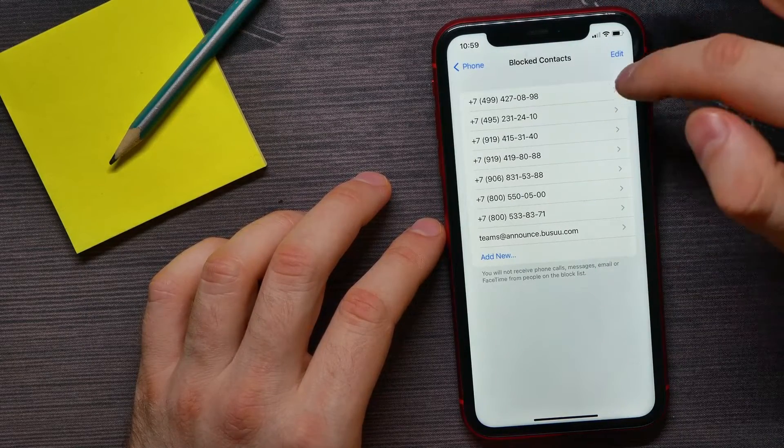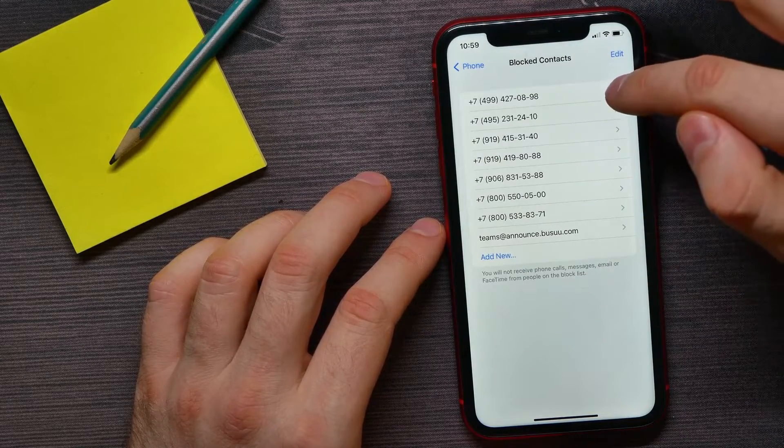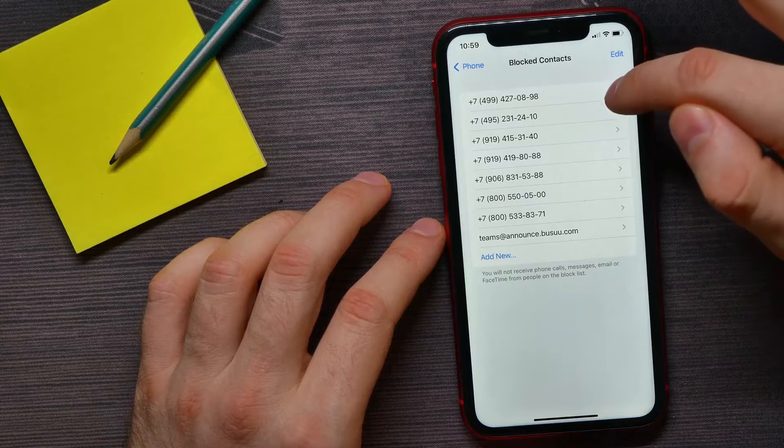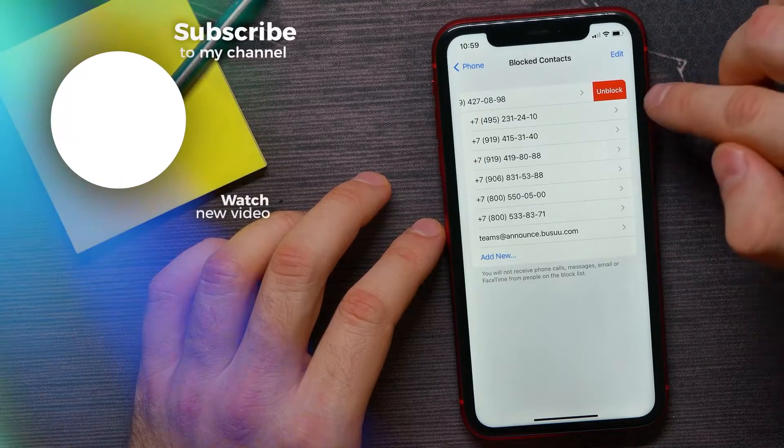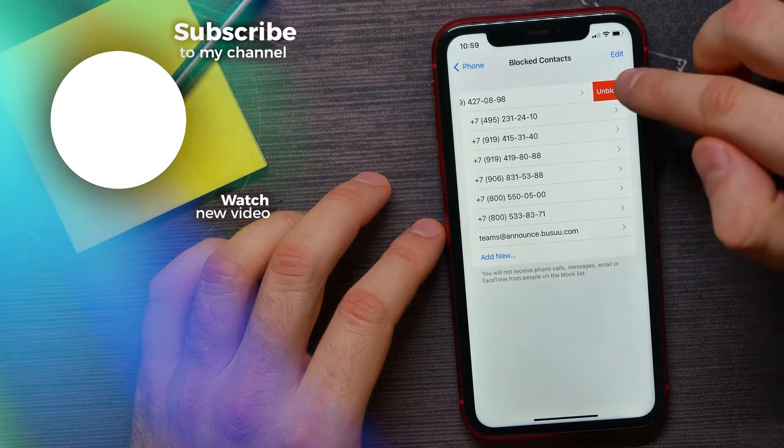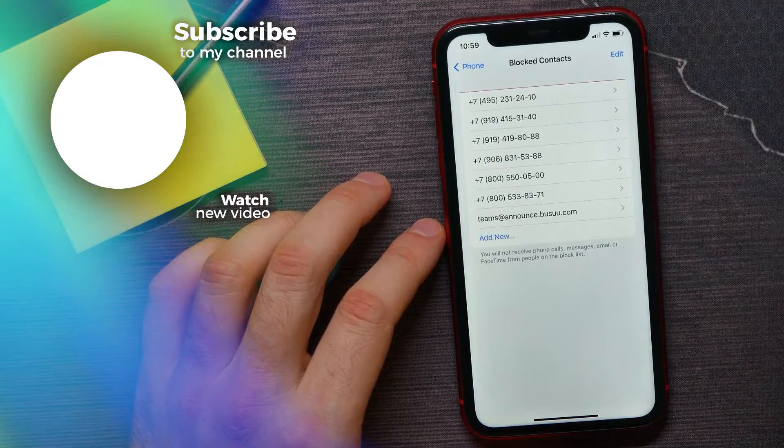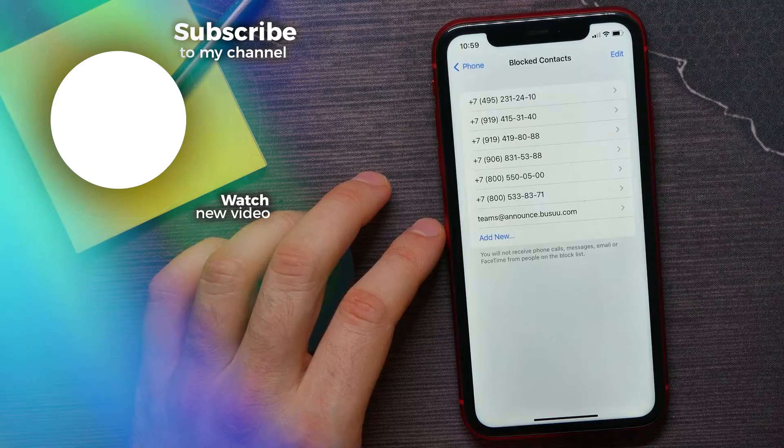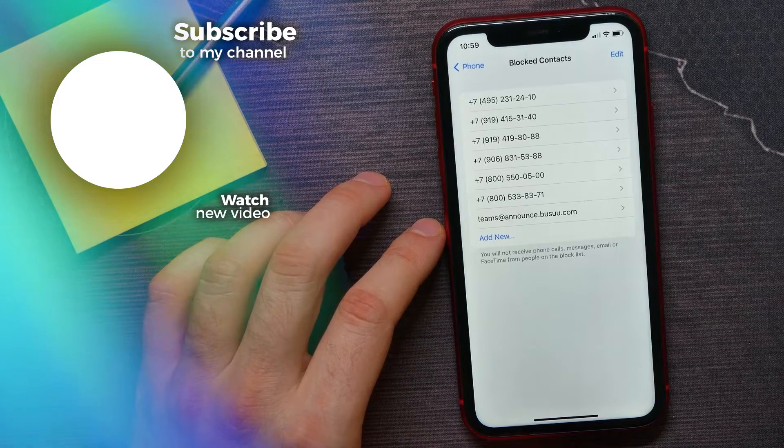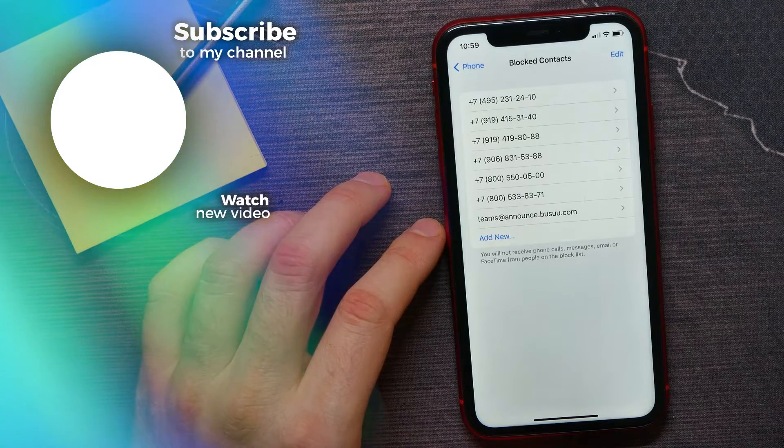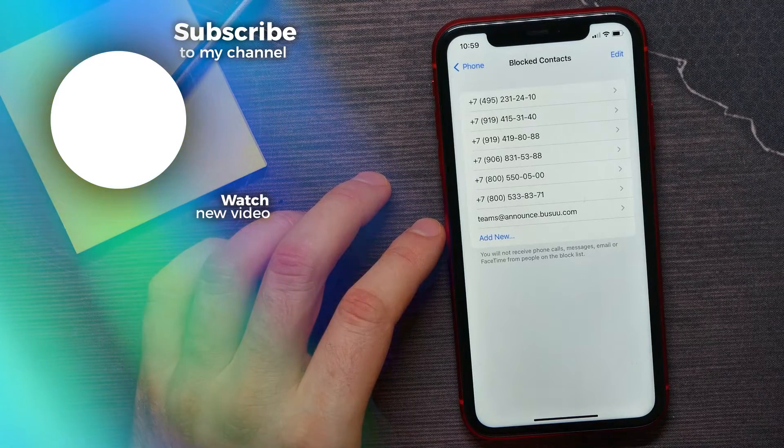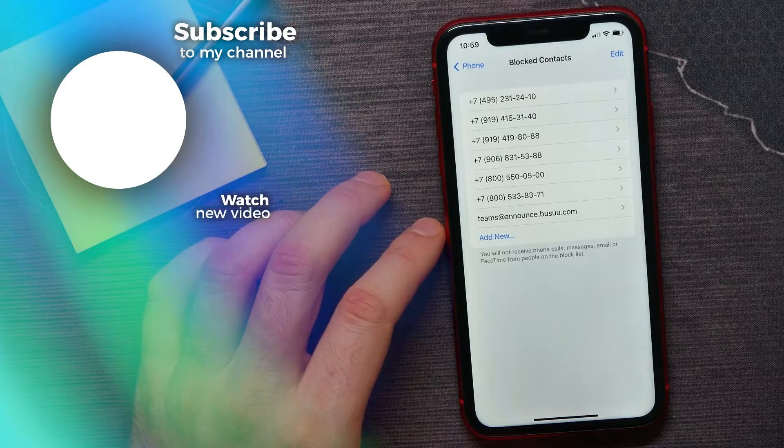To unblock a contact, all you have to do is swipe left on the contact and tap on Unblock. That's how it works. If this video helped you out, don't forget to like and subscribe.